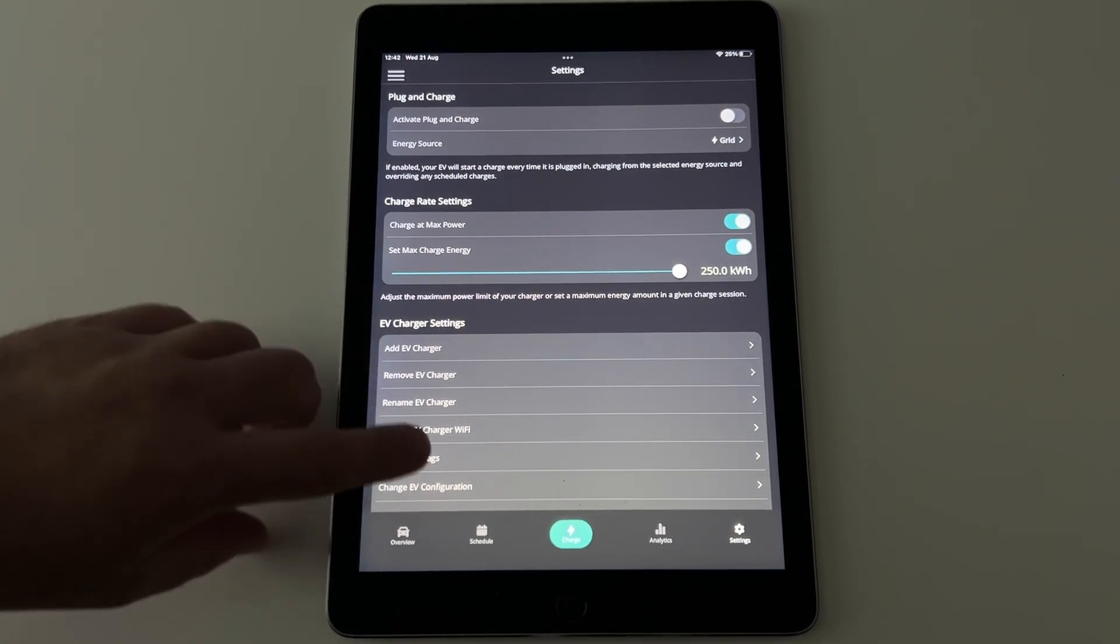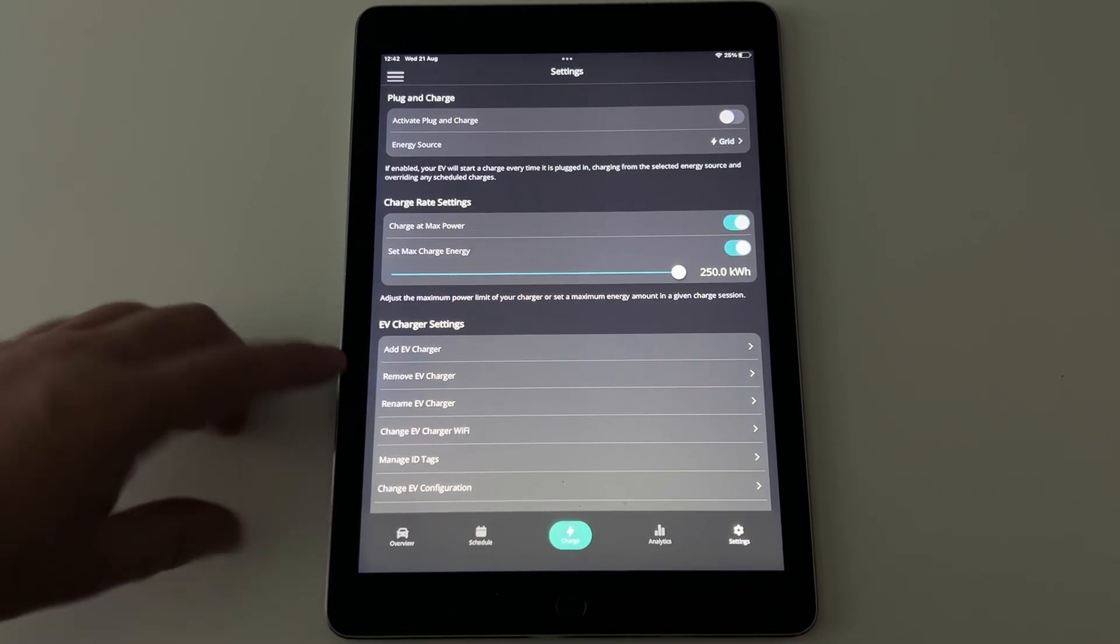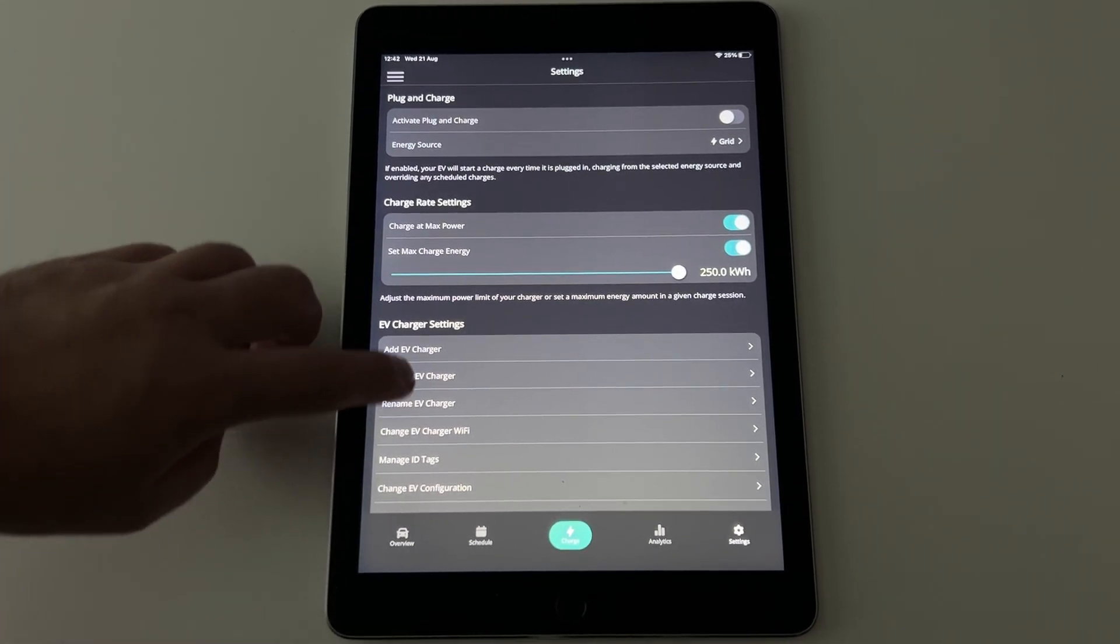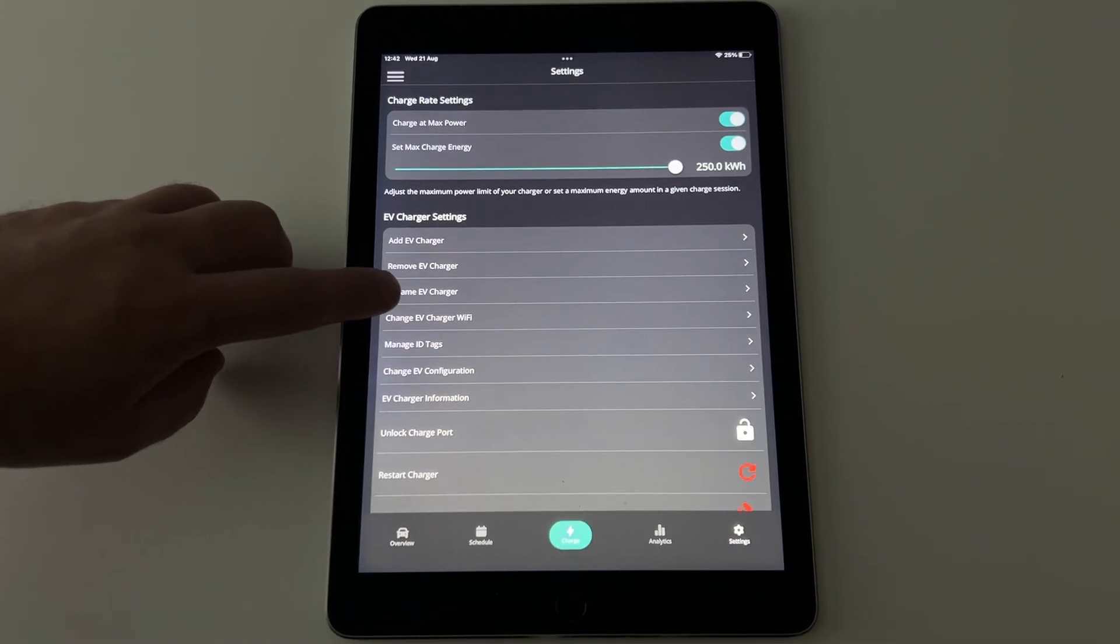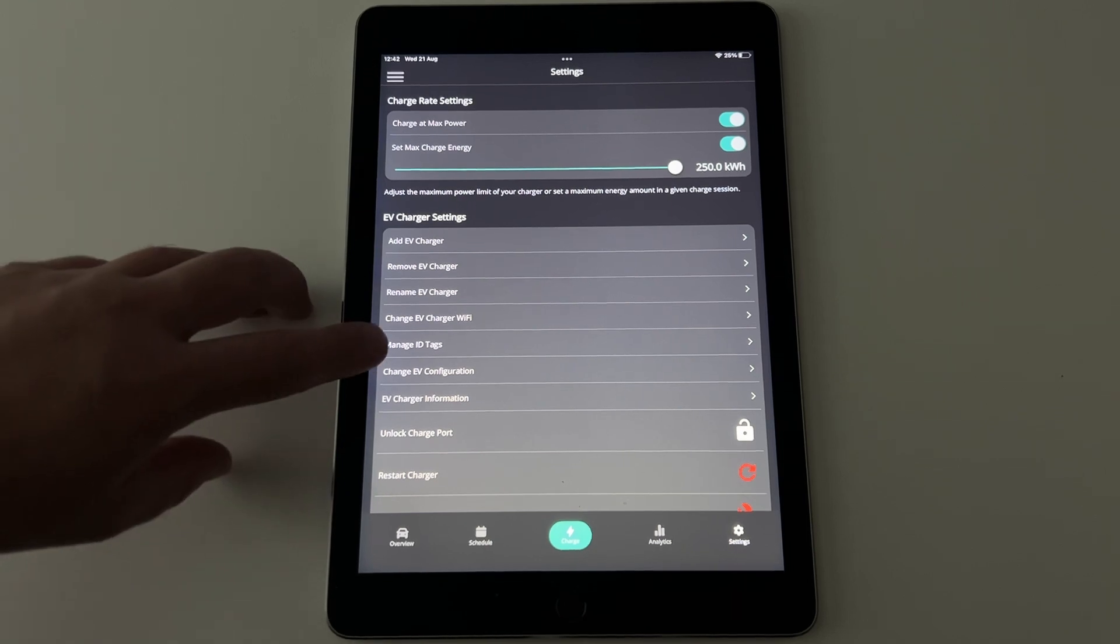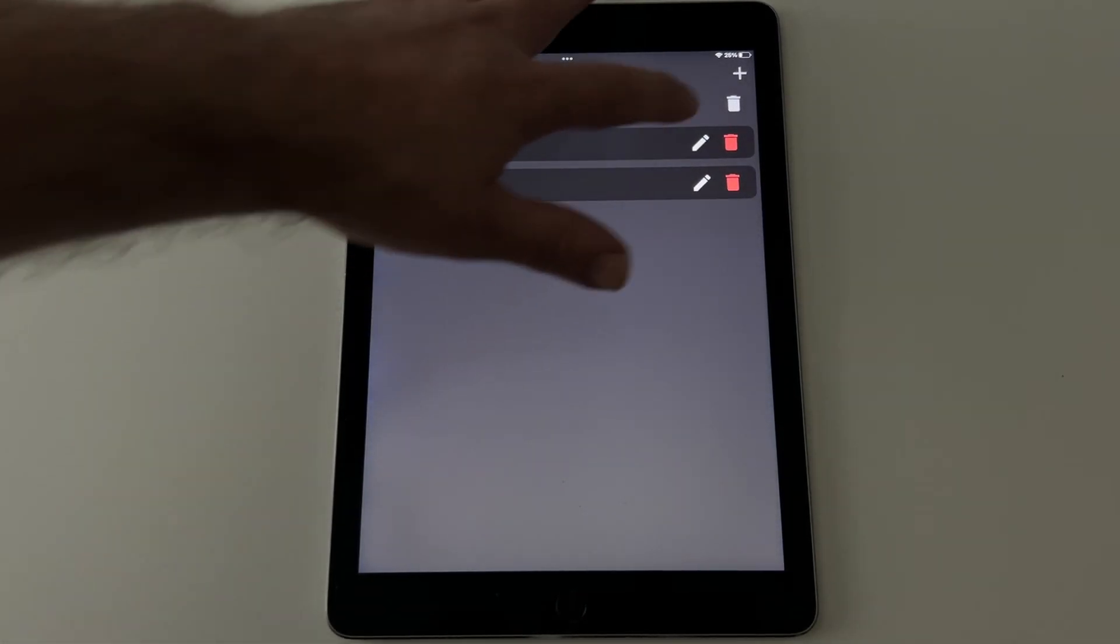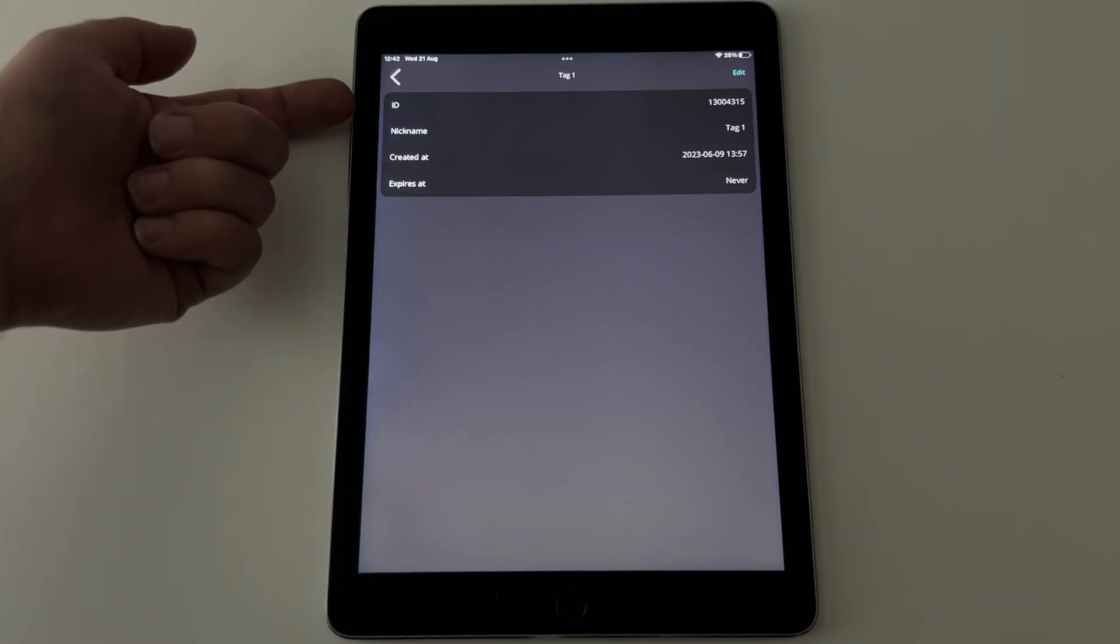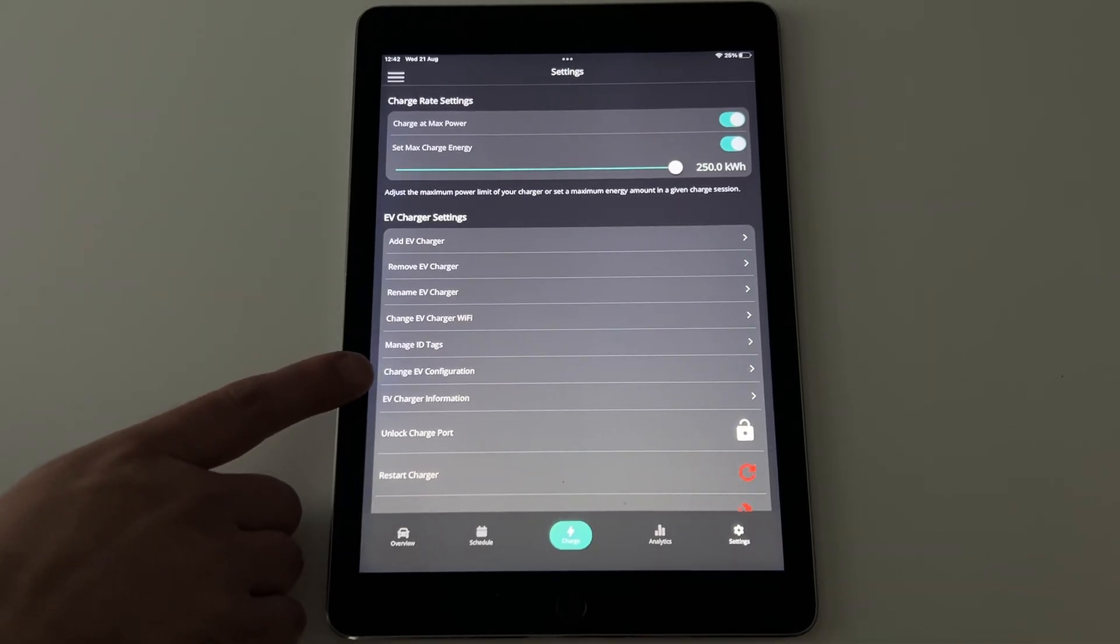If you have more than one charger, then this is how you can add another one. Remove a charger if you ever need to rename the charger. So again, if you've got more than one charger, which is going to get more and more common as time goes on and people have multiple cars in their households, then you may want to call one garage and another one driveway or something like that. ID tags that I showed you earlier. This is where you can manage them. So I've got two tags. If I just click on the edit button, you can see the tag ID and the nickname for it.